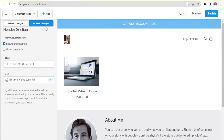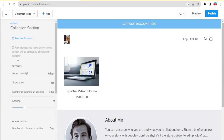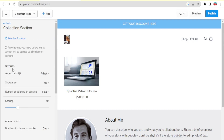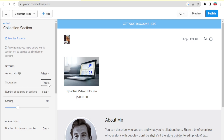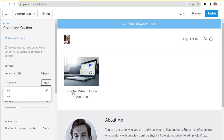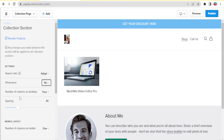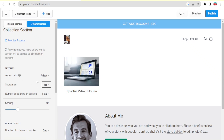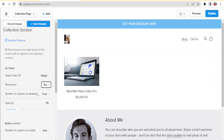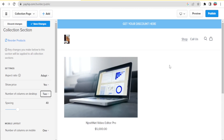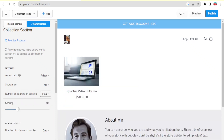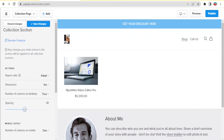You can also edit the collection section. Click on 'Collection' and you can change the aspect ratio — options include square, adapt, standard, and others. For 'Show Price', clicking 'No' hides the price, while clicking 'Yes' shows it — for example, showing our 5,000 price for JoshNet Video Editor Pro. You can also set the number of columns on desktop: more columns make images smaller, and you can adjust the spacing between products.